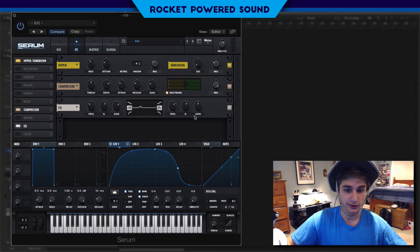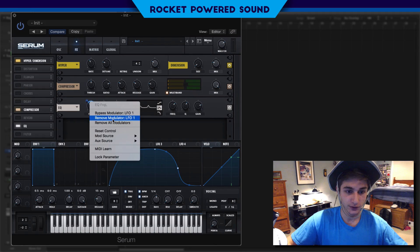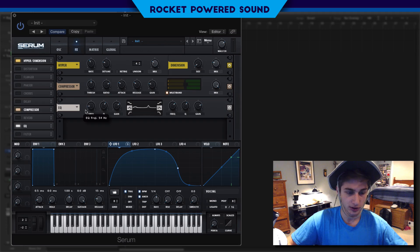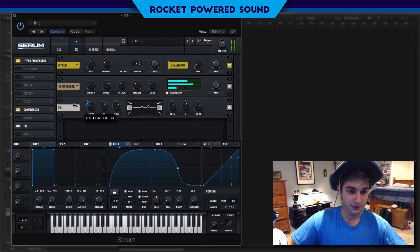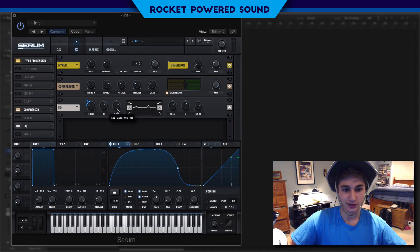We're going to turn up the gains on both of these. Now the frequency is going to be modulated — for this first one, this lower end, we're going to drop to about right around here, which is about 50-60 hertz somewhere around there. And we're going to modulate it to go up — it's really just going to emulate a talking sound. Maybe turn up that gain a little.